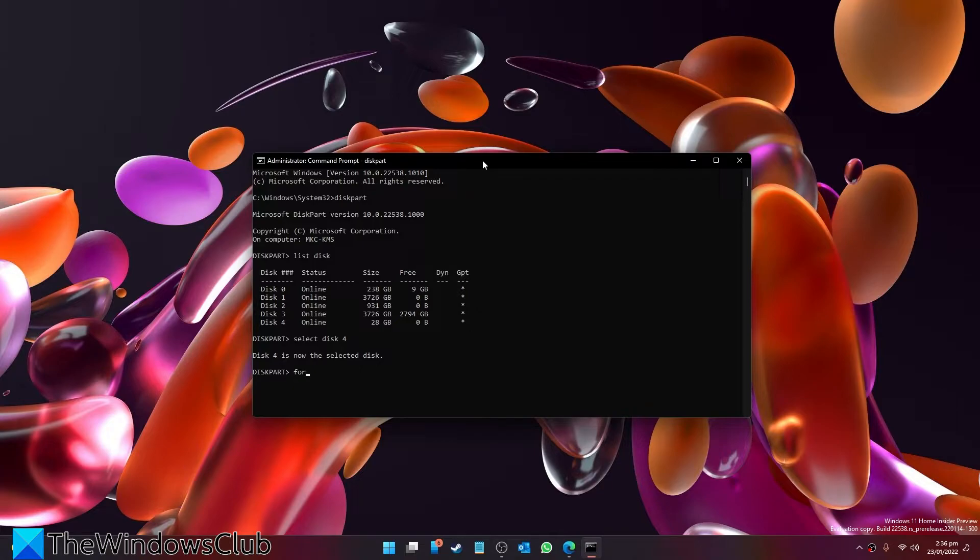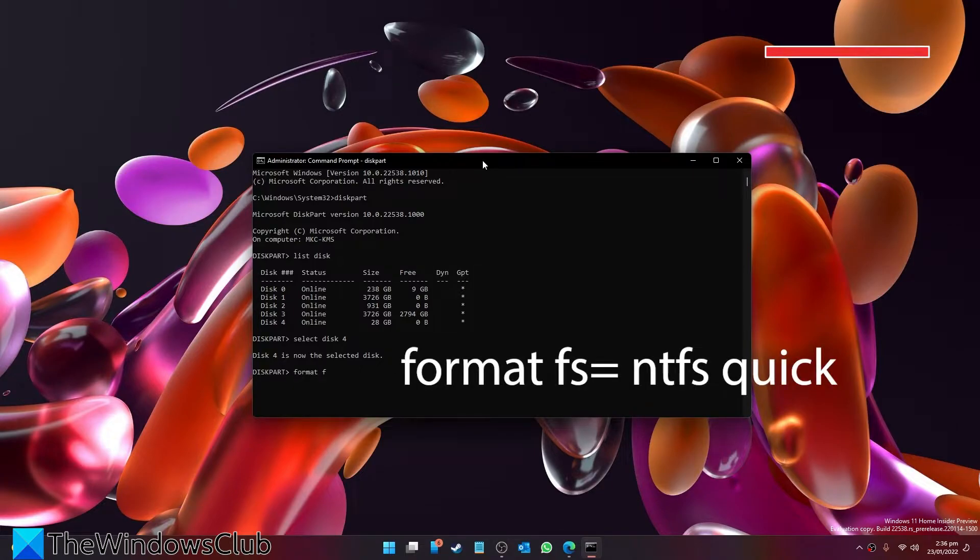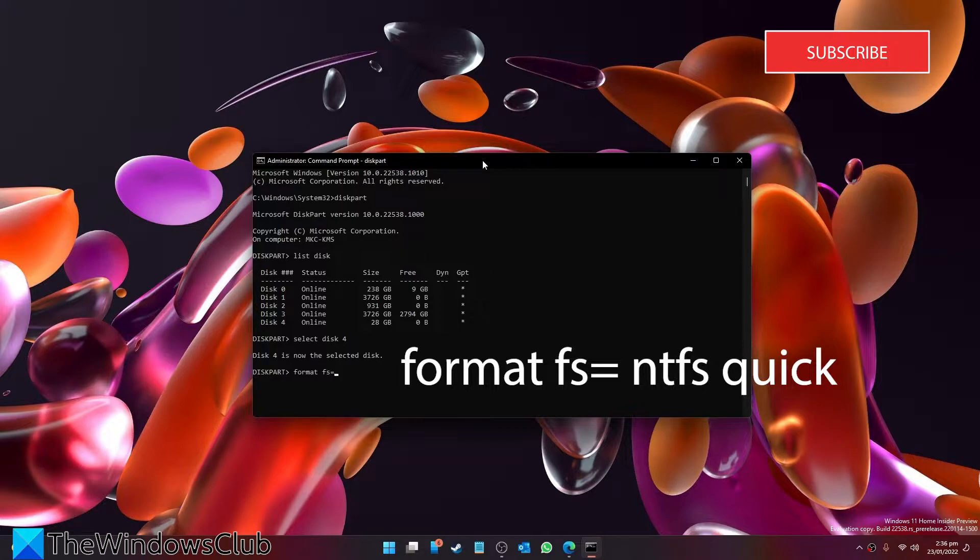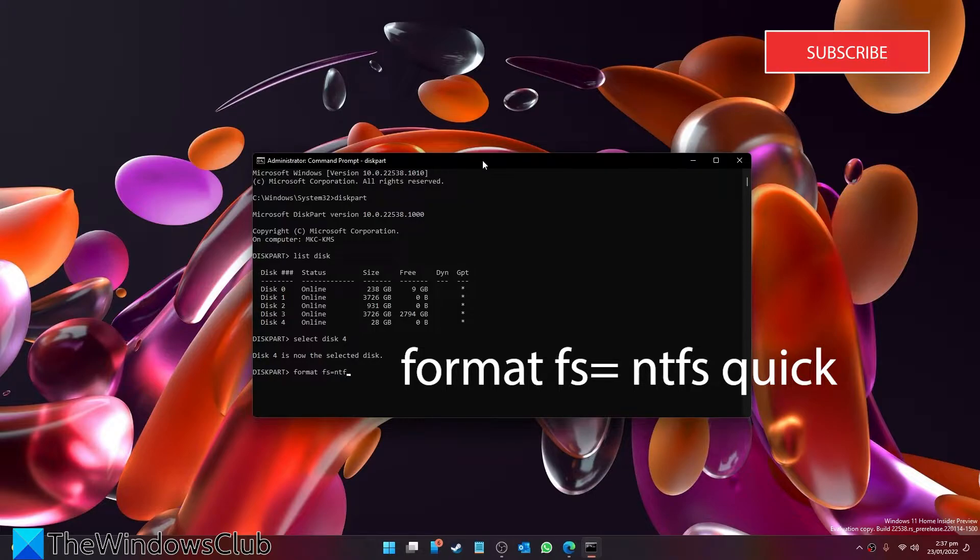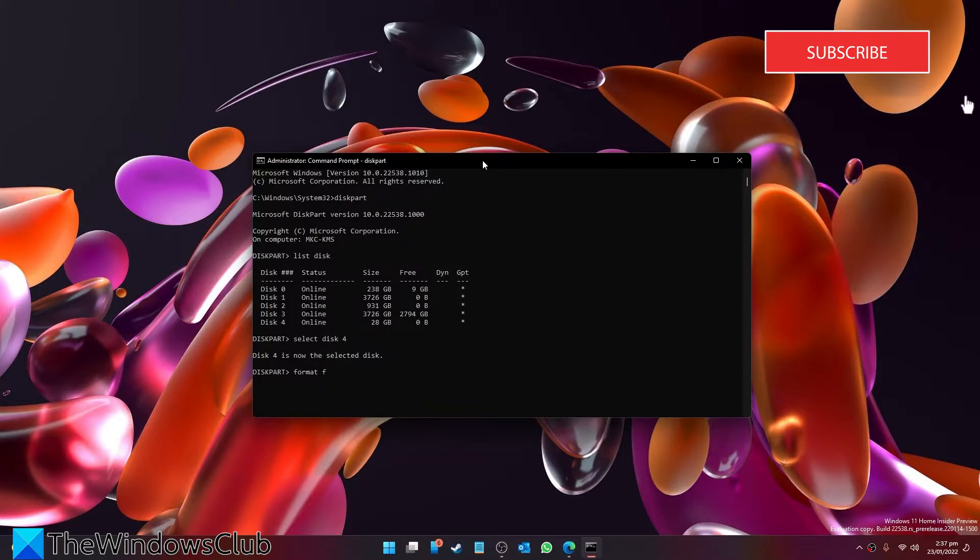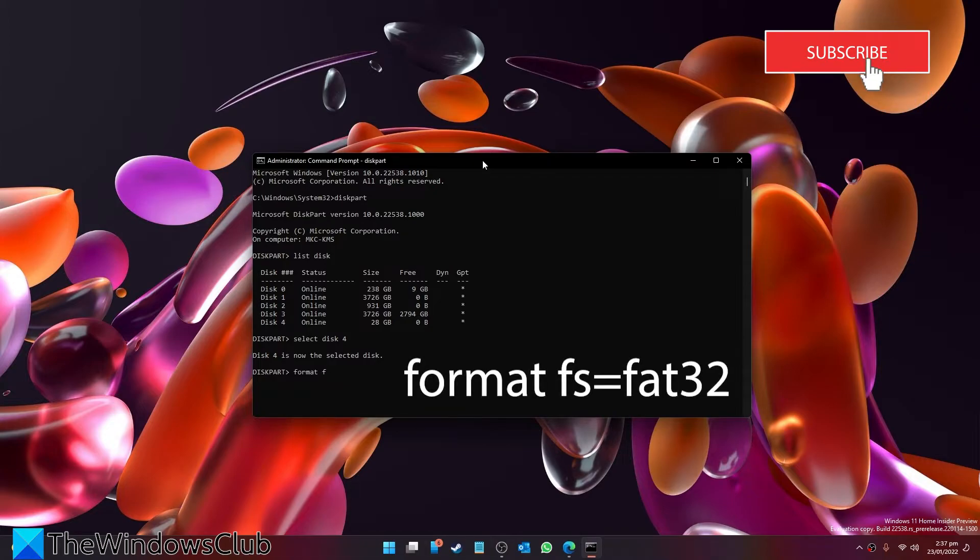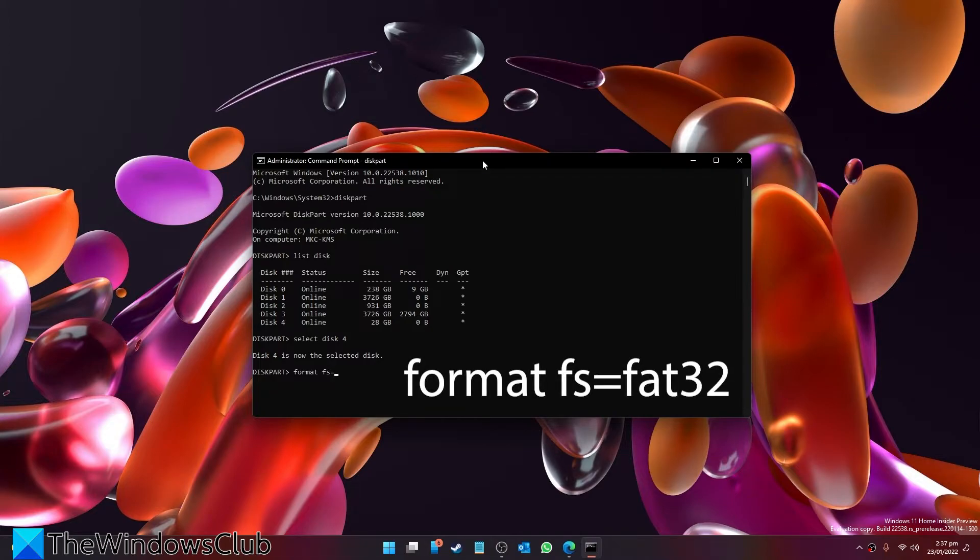Type in format fs equals. Here you have a choice. Type in NTFS, or if your system is UEFI, then you want to type in fs equals FAT32 and hit enter.